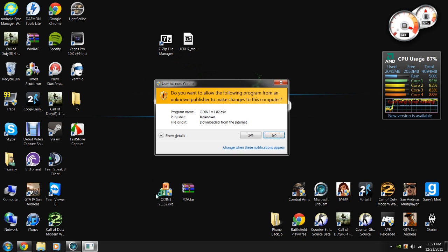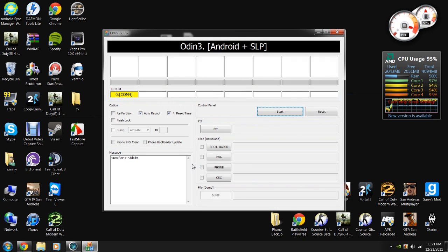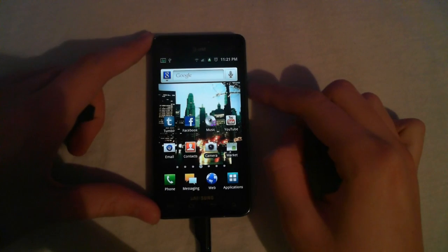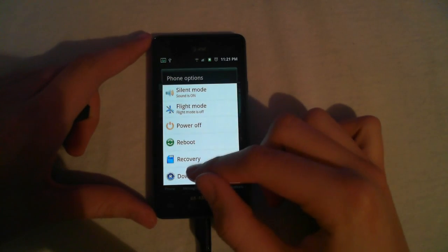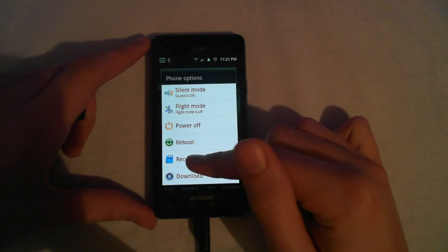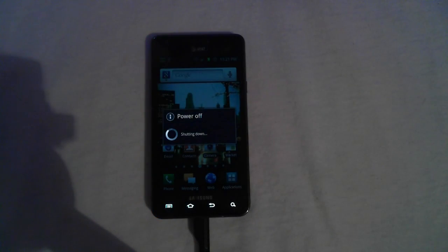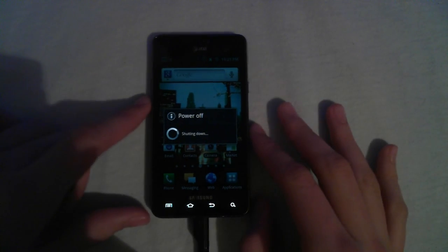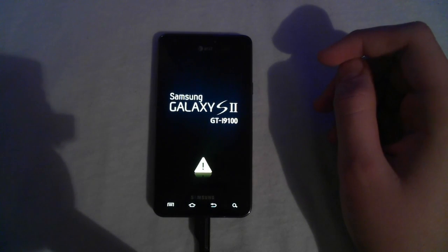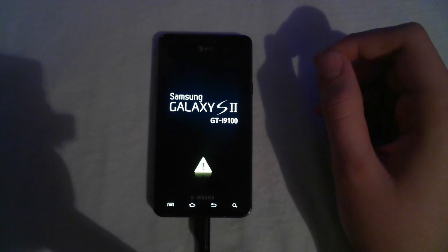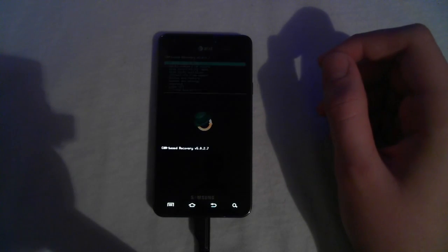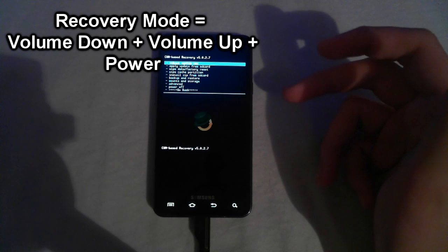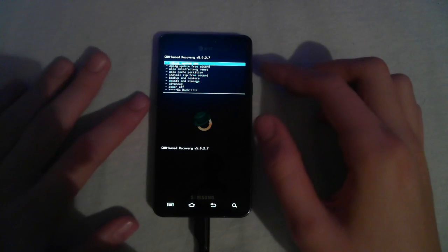But first, you need to go to your phone and turn it off. Or for me, I'm just going to choose recovery. If you're coming from a turned off phone, you just push volume down, plus power, and it puts the phone into this state.